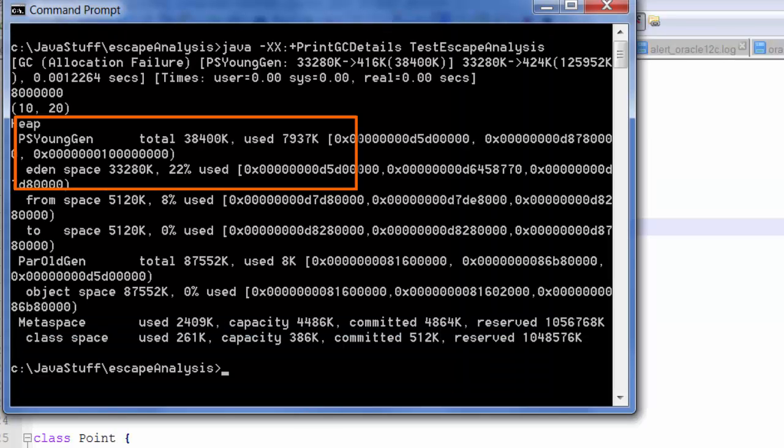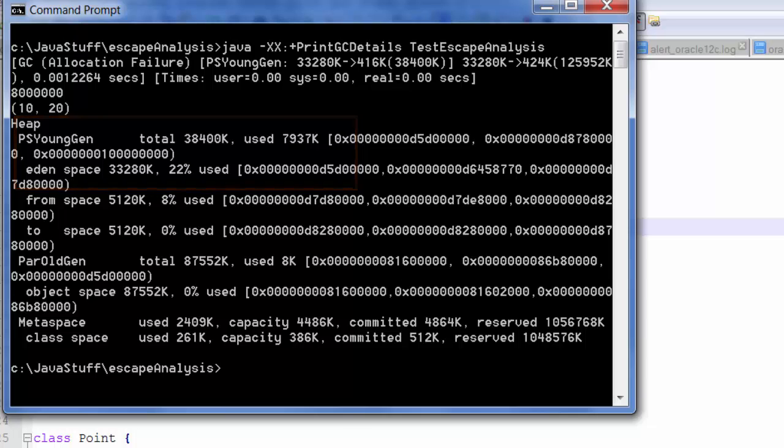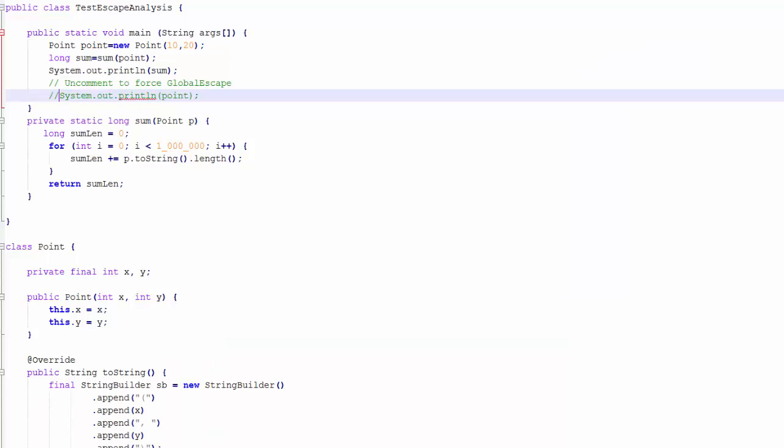Notice the impact on the Eden space, 22% utilization. That translates into approximately 8 megabytes using the code that Per has given us.